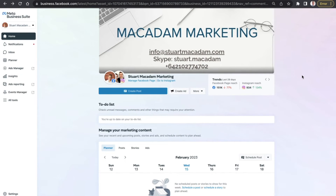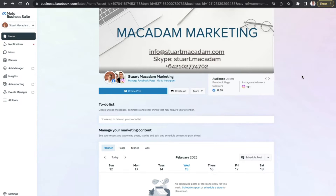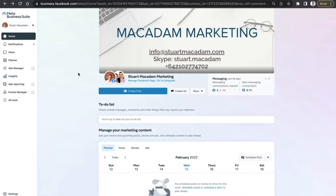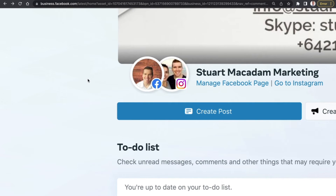Here we are on the home page of the Meta Business Suite in 2023 and there have been a couple of changes you need to be aware of in order to successfully navigate and use the home page. Firstly, you need to understand what profiles you have connected to your Meta Business Suite. If I zoom in just a little bit, I can see two circles with a Facebook and Instagram icon next to it.